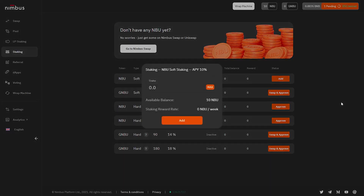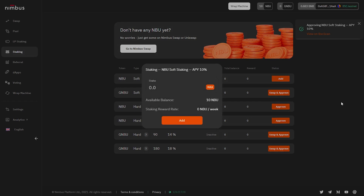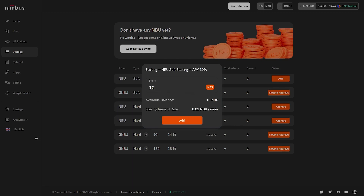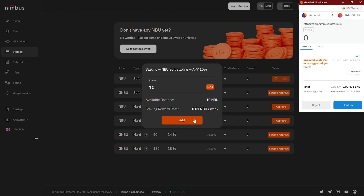Next, a new window will appear where you will need to enter the number of tokens to be transferred to staking and click on the Add button. The window also shows information about the number of free tokens in your available balance, as well as the staking reward rate, which shows the number of NBU that will be accrued per week as a reward on top of the staked tokens. Then this action needs to be confirmed in MetaMask.